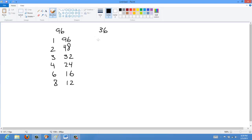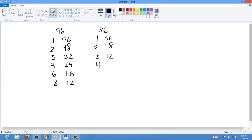Now let's look at 36. The factors of 36 are: 1 and 36, 2 and 18, 3 and 12, 4 and 9, and 6 and 6.